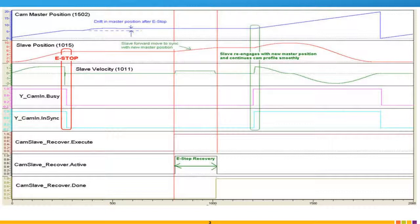Before we restart our cam cycle, we want to make sure that we get them back in sync. The cam slave recover block is going to allow that to happen.